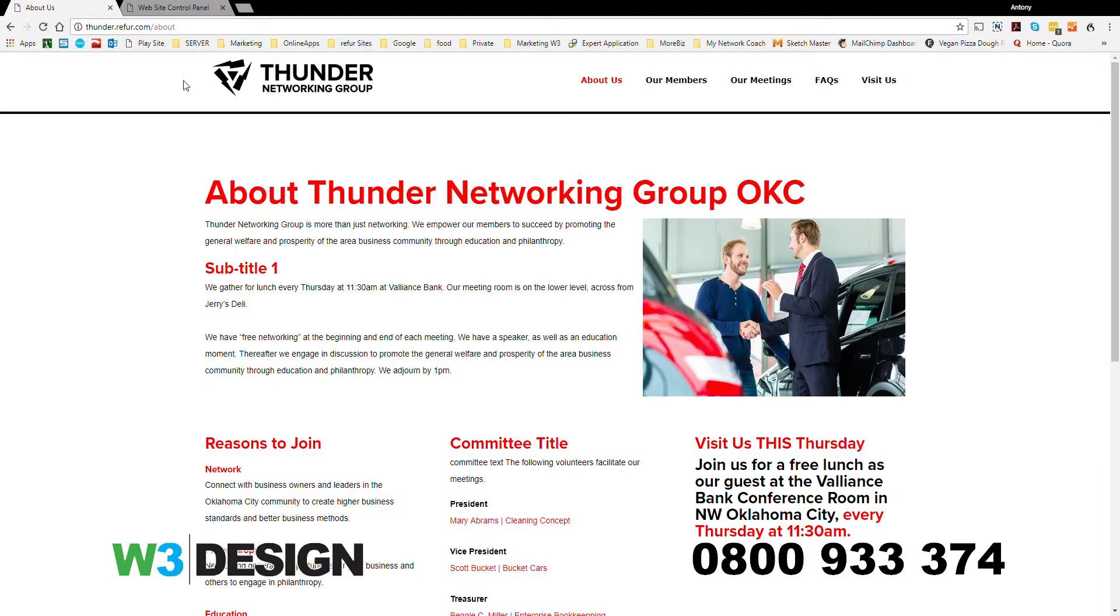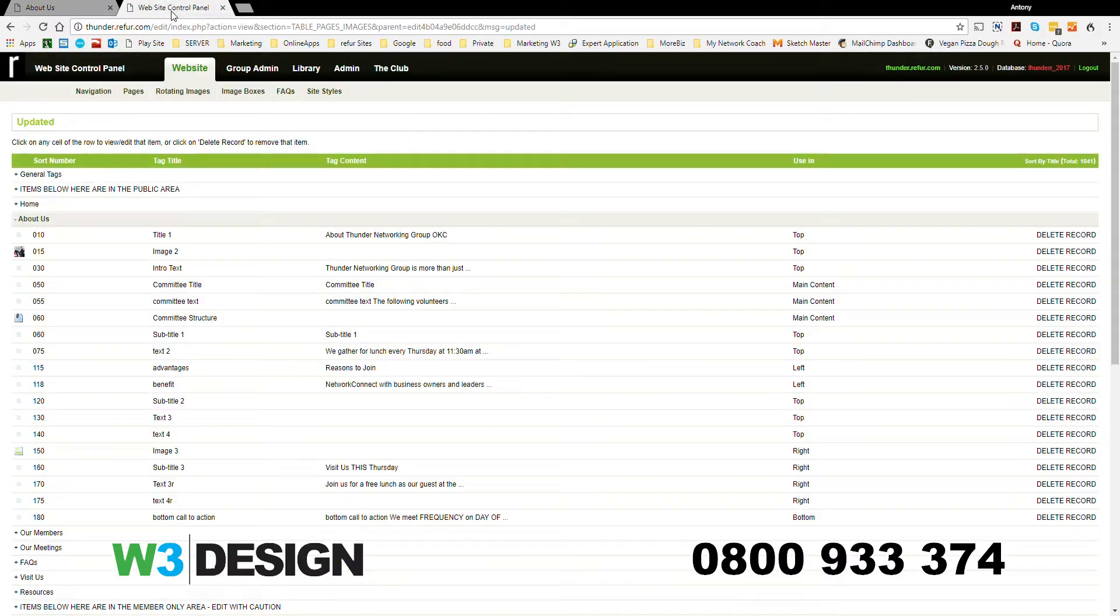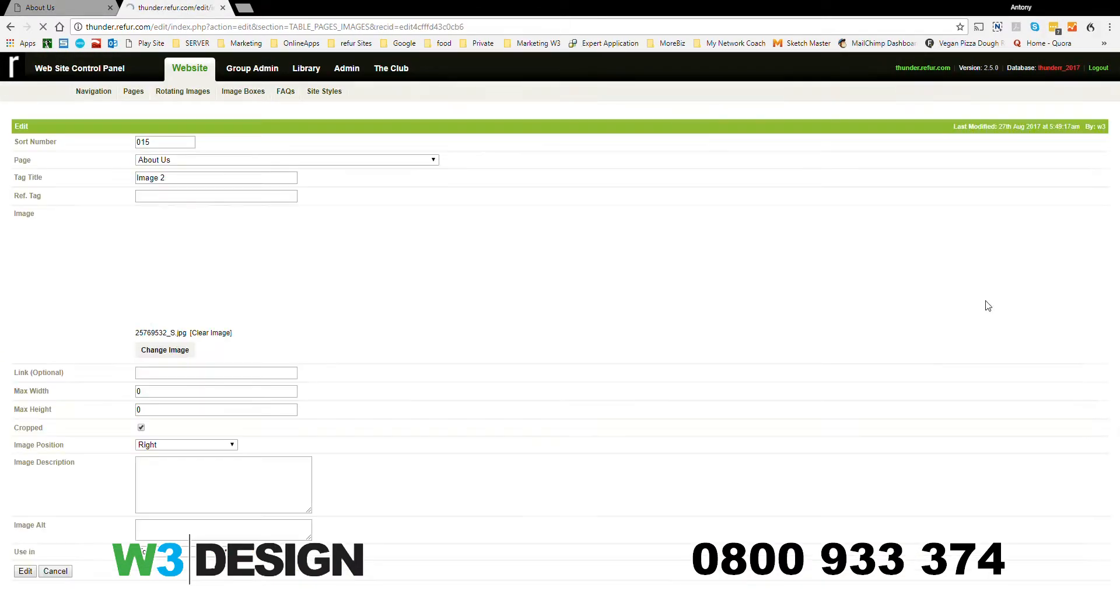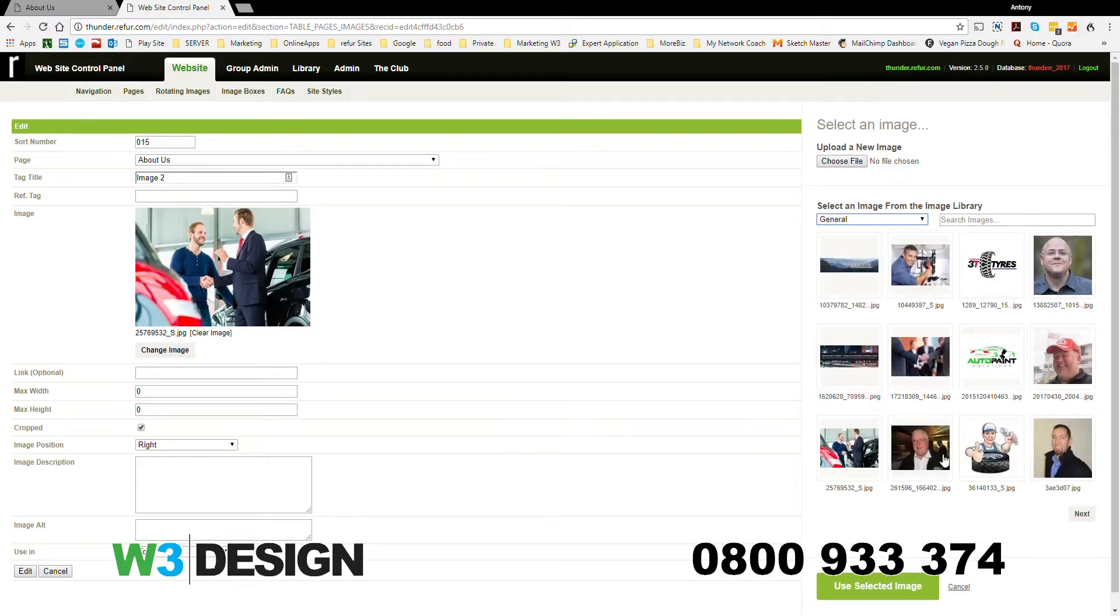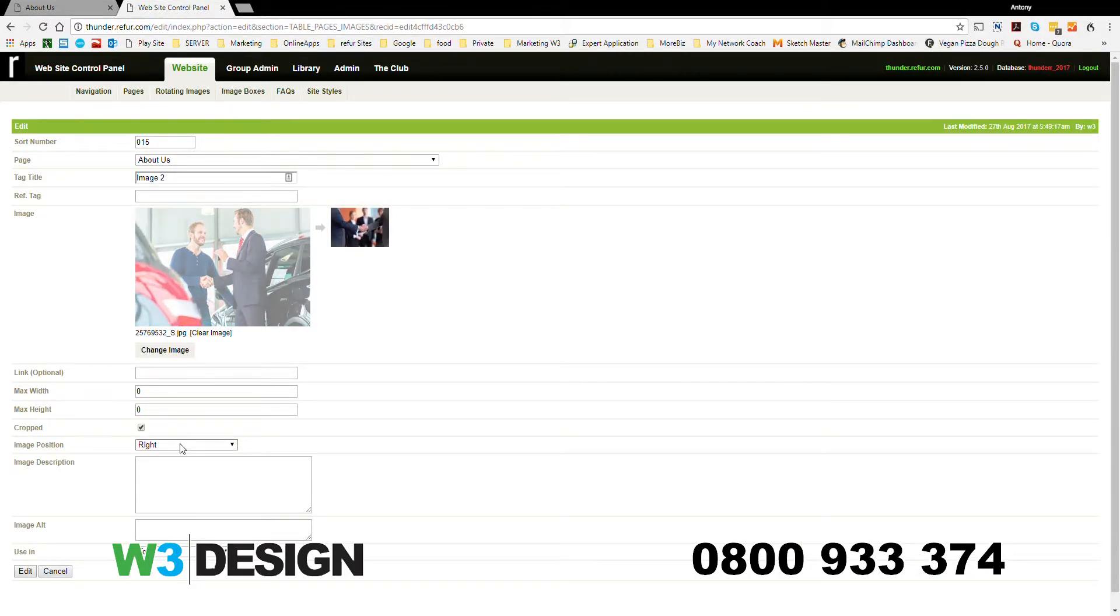If you want to put it back again, go back to the backend, click on here, click on Change Image, and then General again. I'm going to put it back to the handshake. You can also change the position, whether